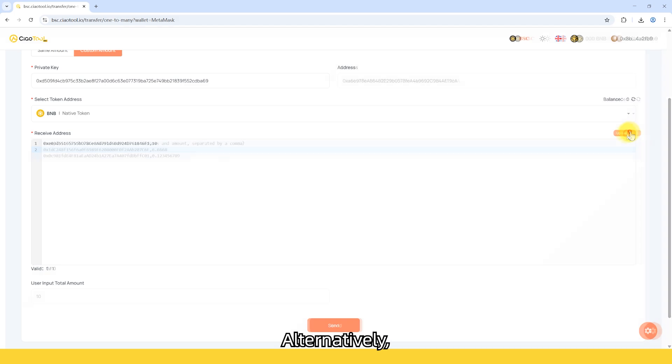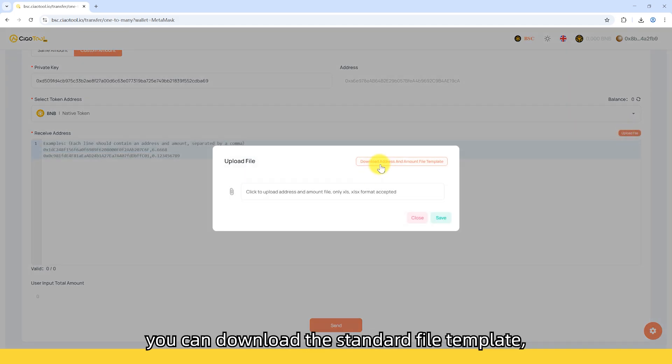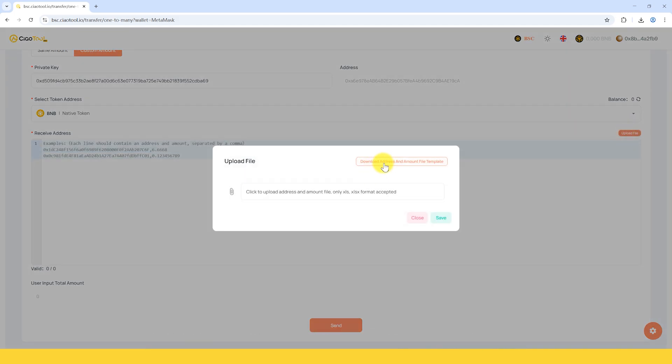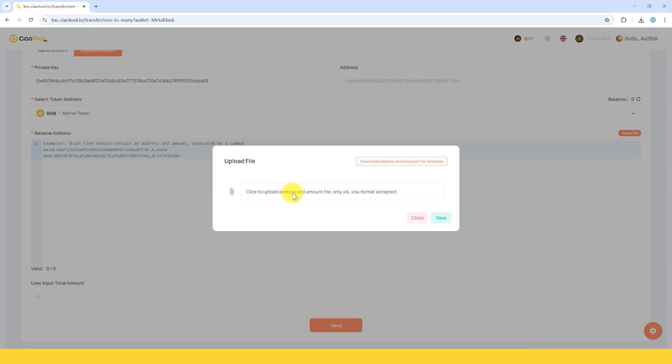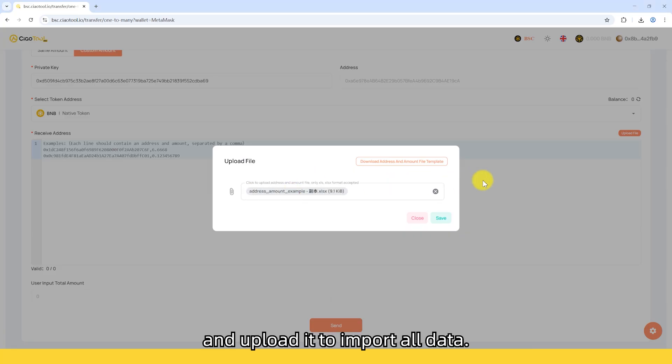Alternatively, you can download the standard file template, fill in the addresses and amounts accordingly, and upload it to import all data.